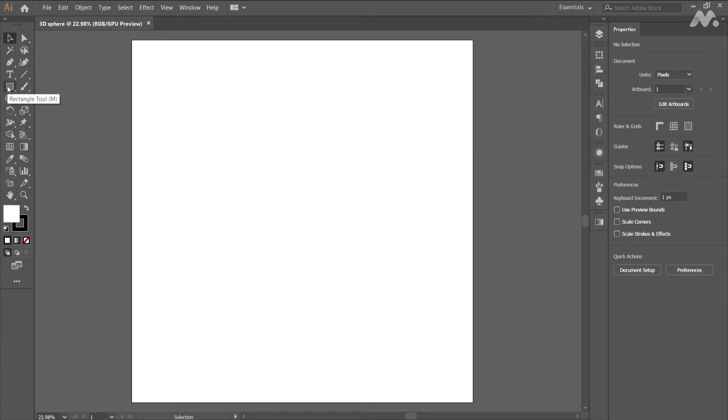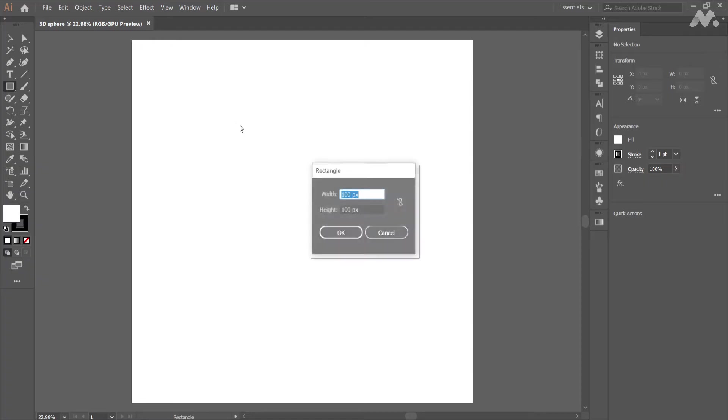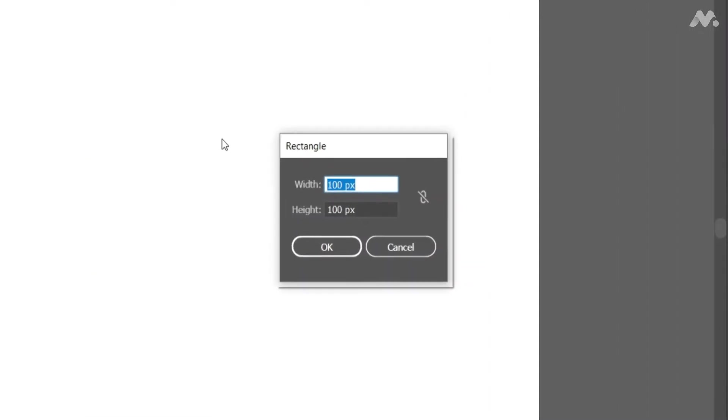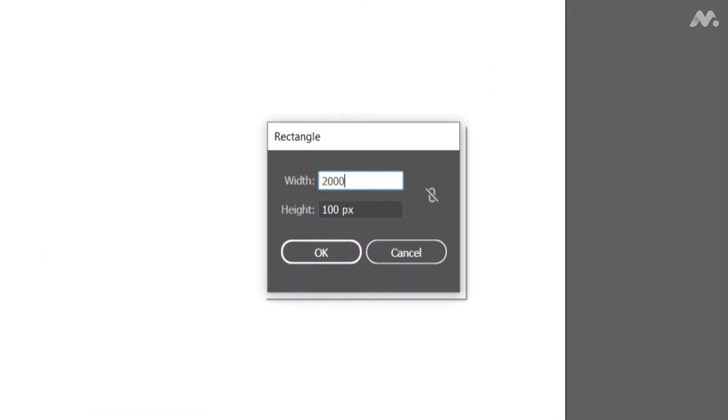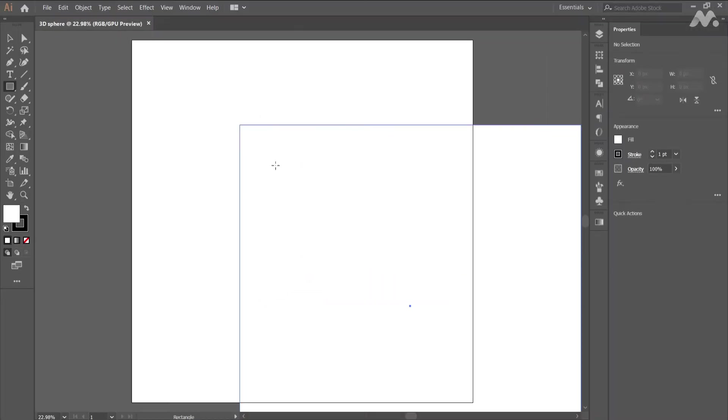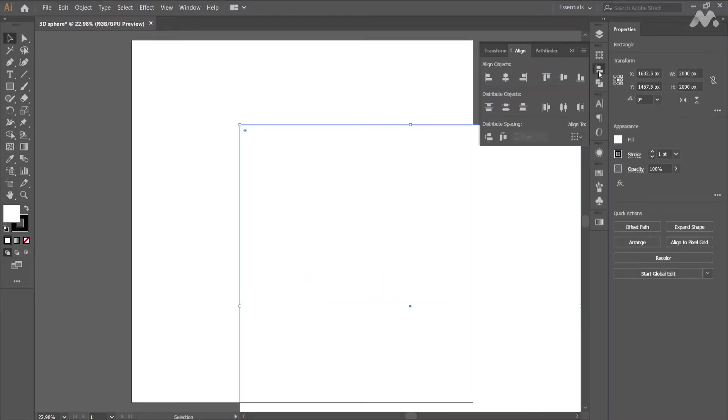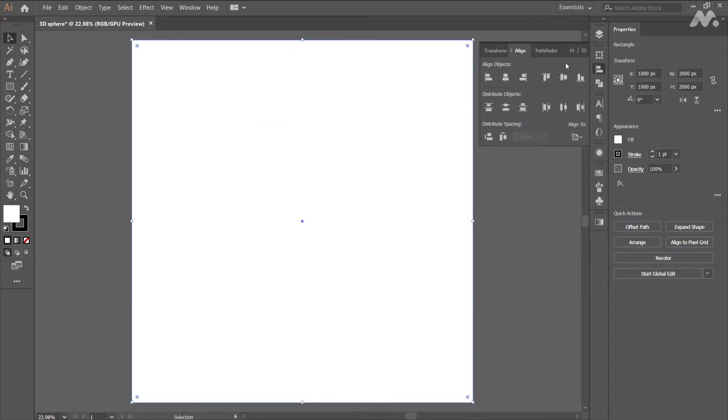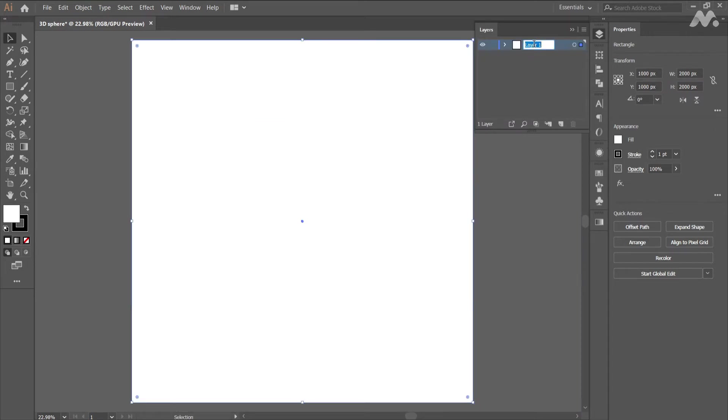Now select rectangle tool and click on the document and set the dimensions to 2000 and 2000. Arrange the rectangle to center of the artboard and rename the layer to background in layers panel.